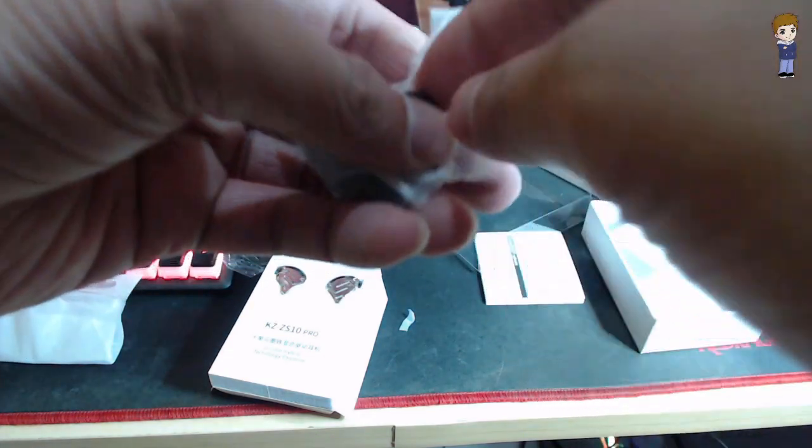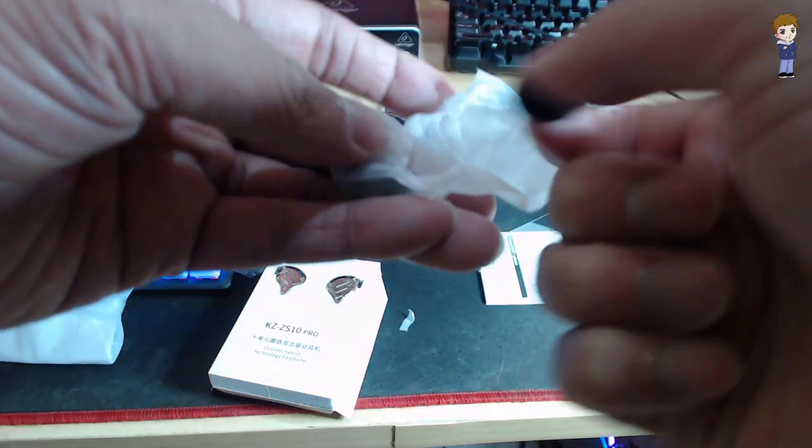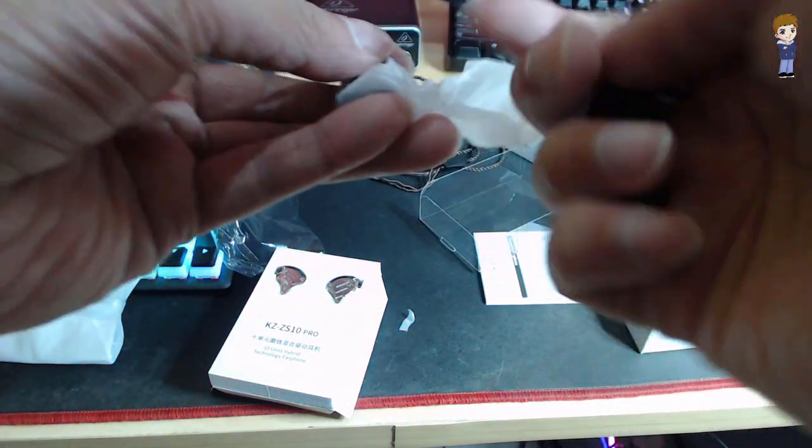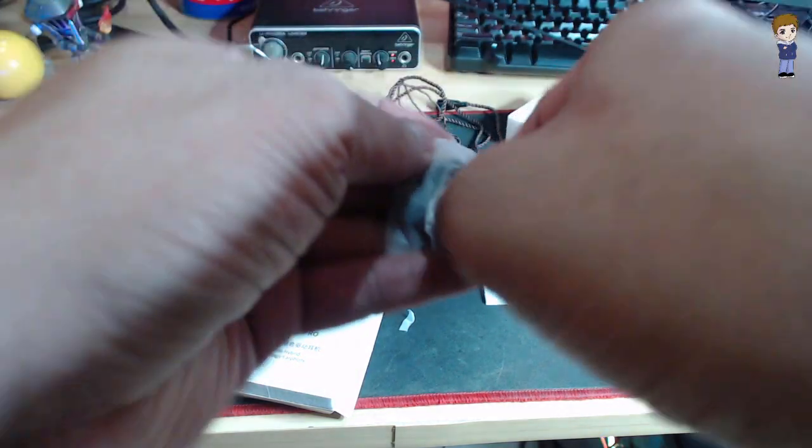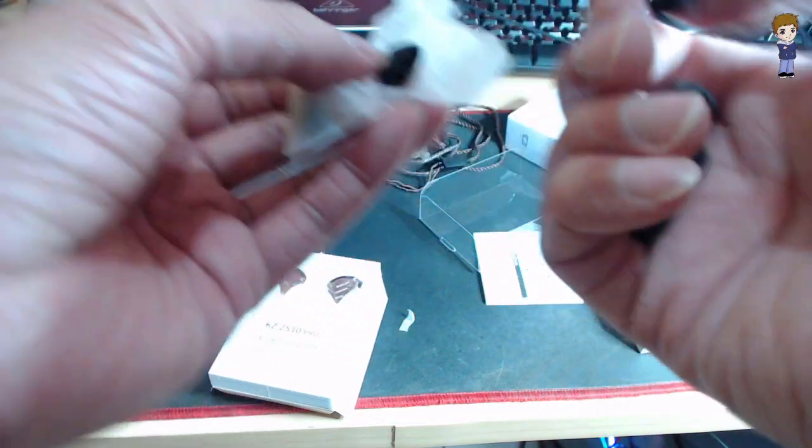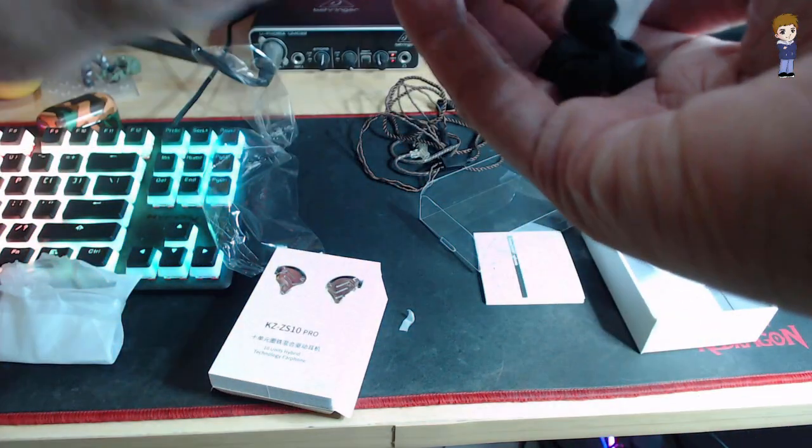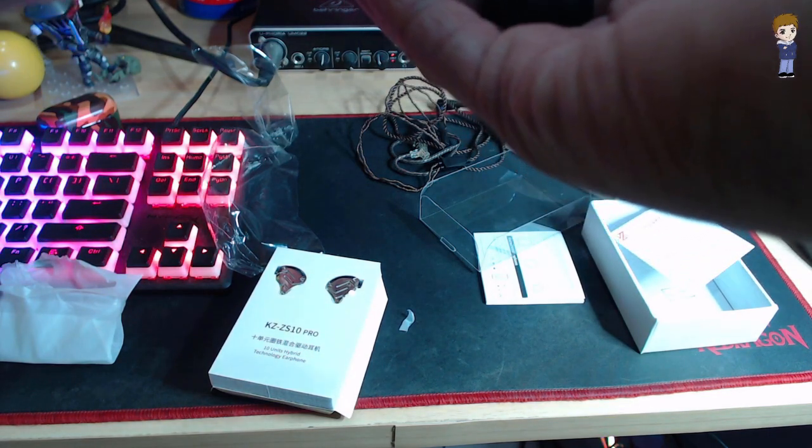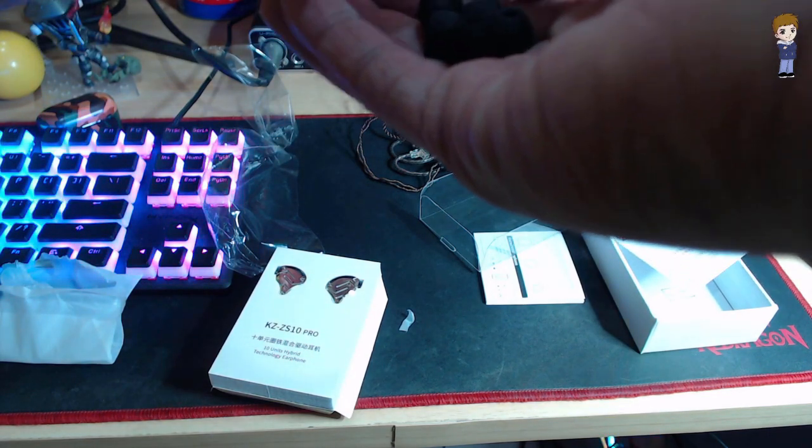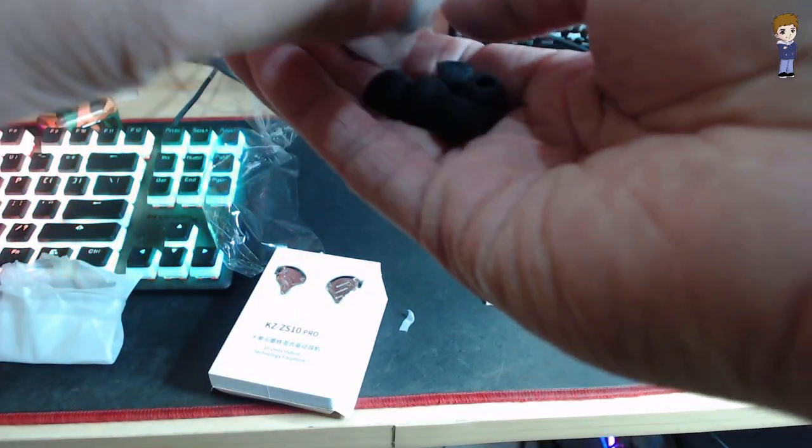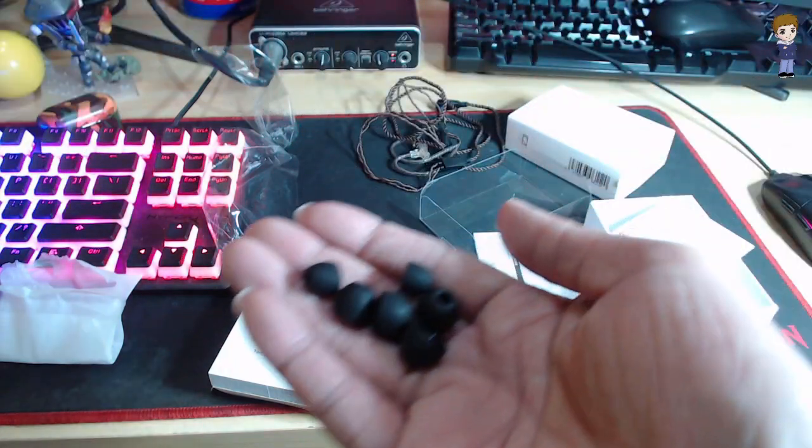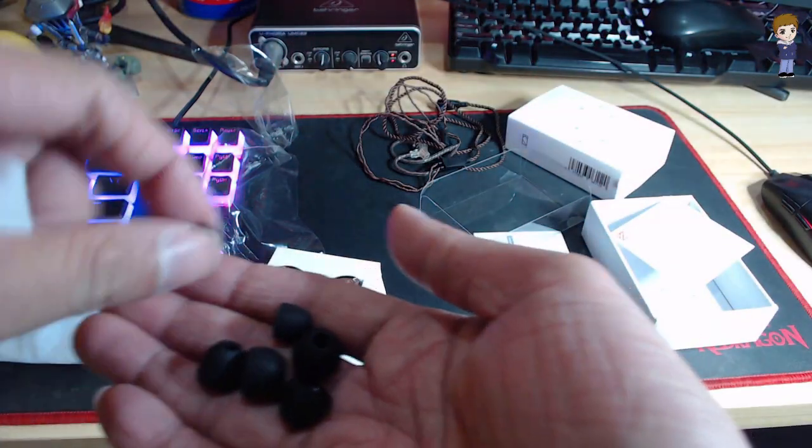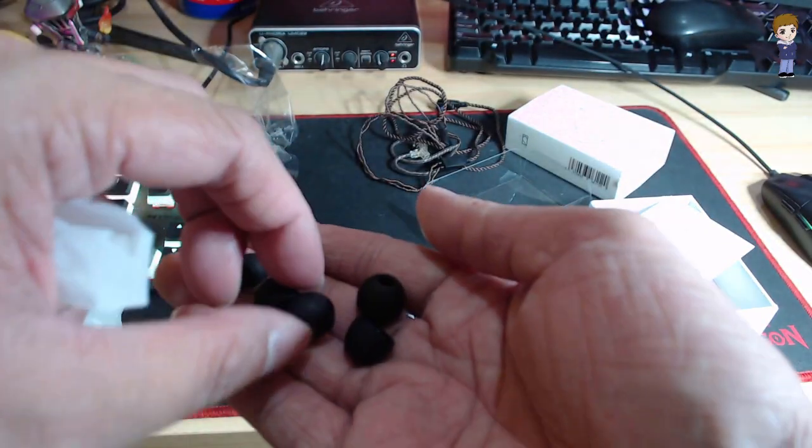And yeah, this is one, two, three, four, five, six, three pairs. Yeah, three pairs of tips.